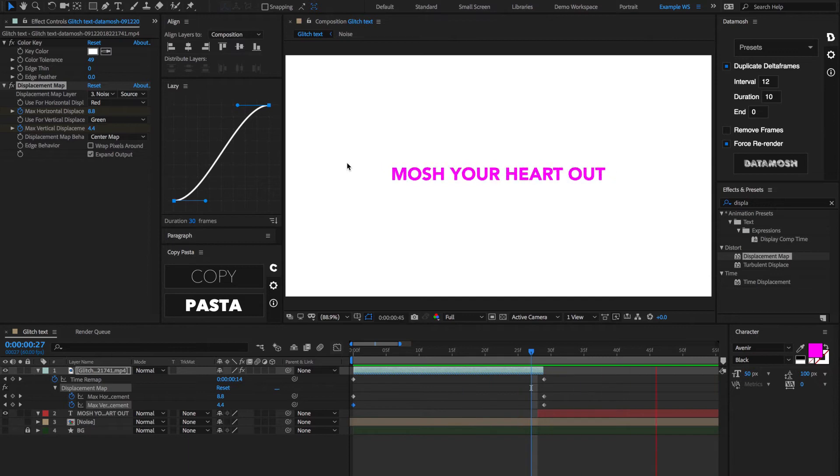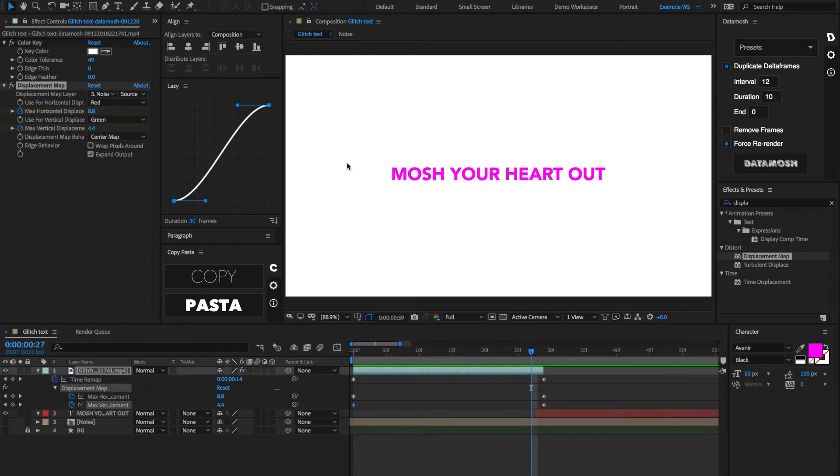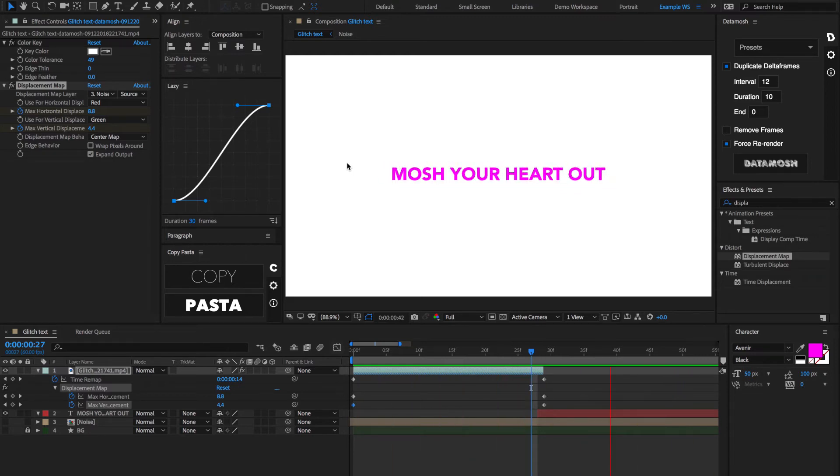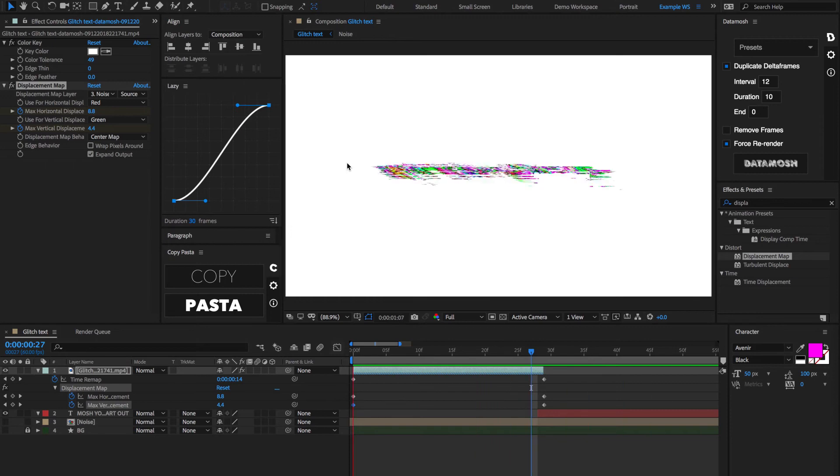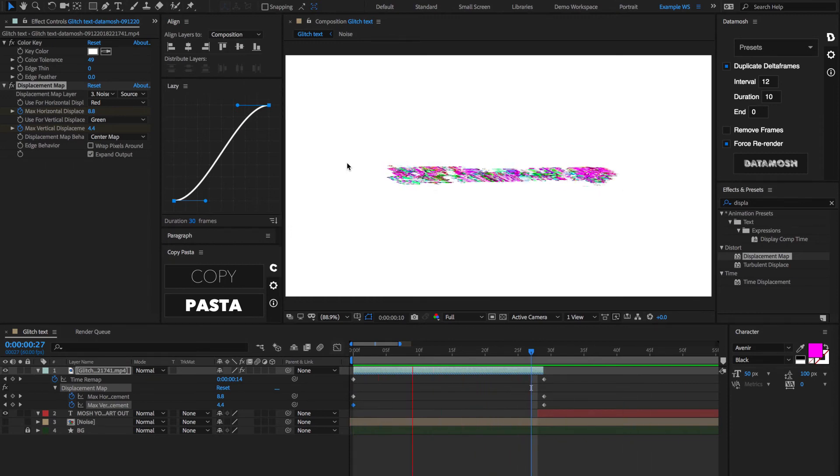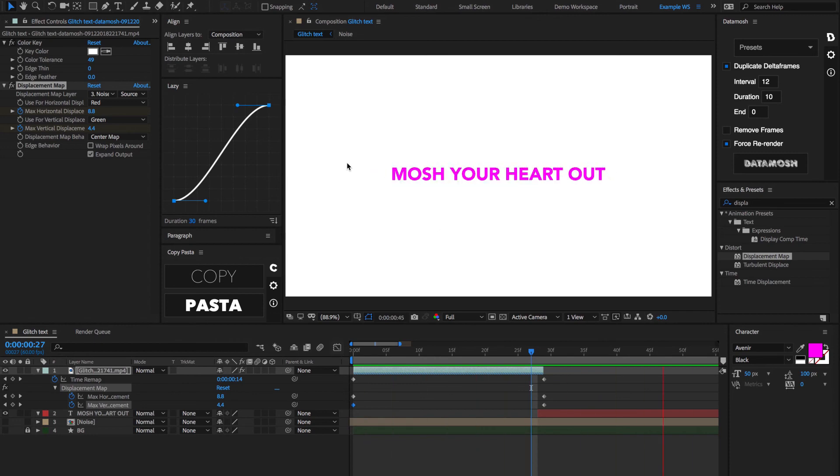I hope that you guys learned how you can utilize actual video-breaking techniques and video glitches inside of After Effects using Datamosh. This is something that is perfect for not only text animation but can be used in a variety of different ways. If you really like this tutorial, check us out on Instagram at datamosh underscore AE and share your work with us. Thanks.